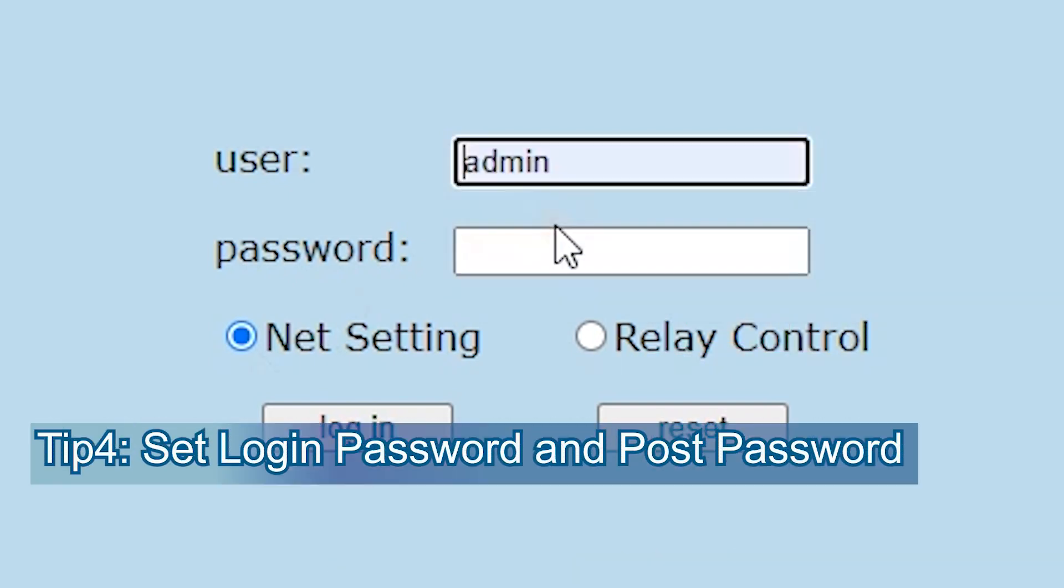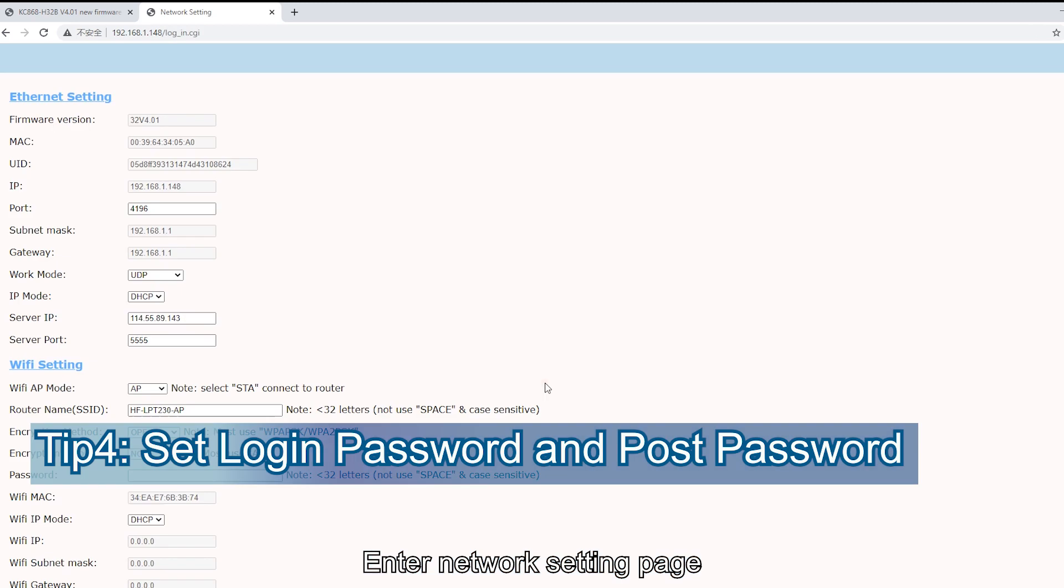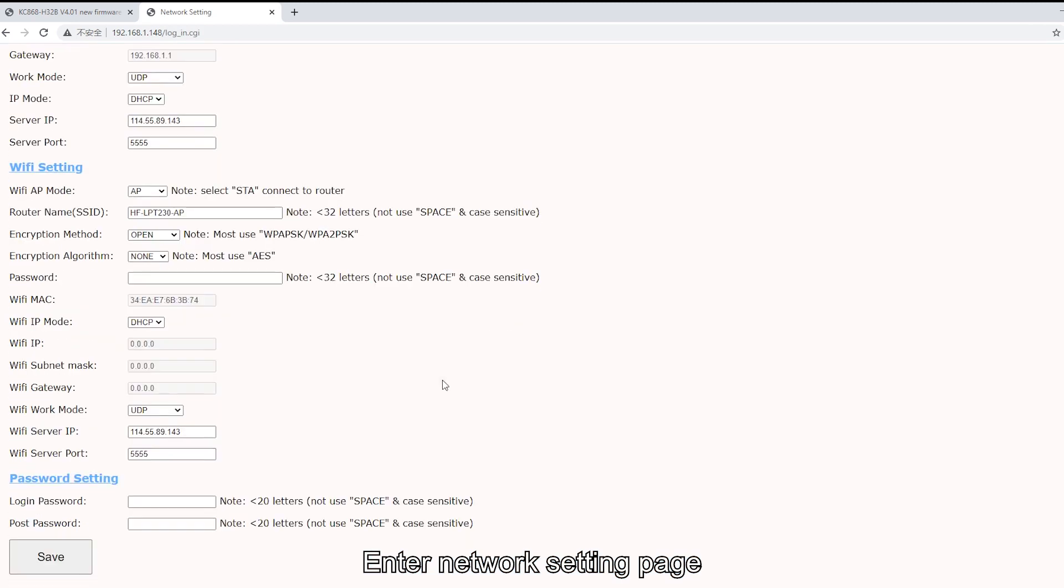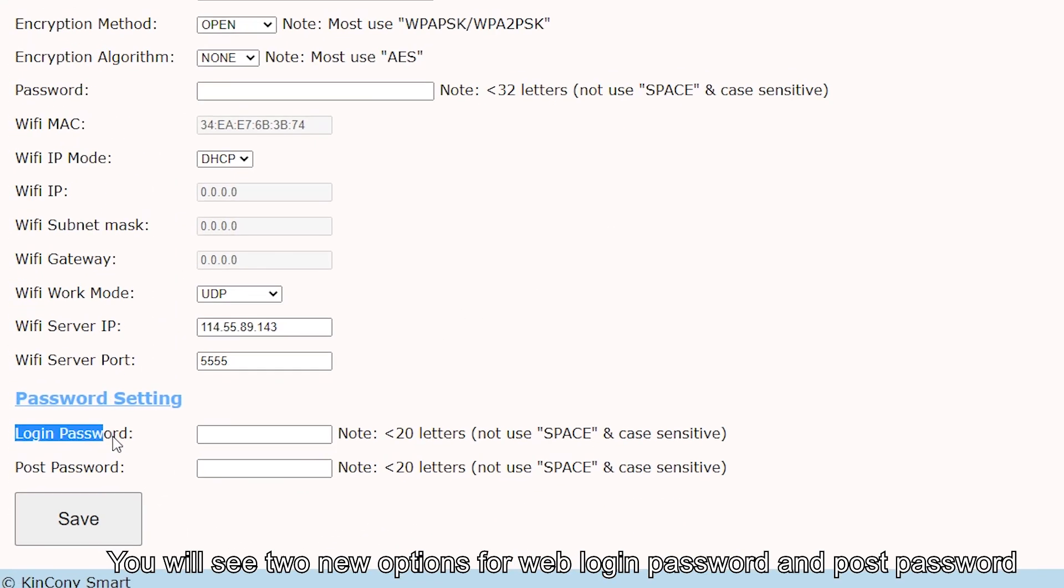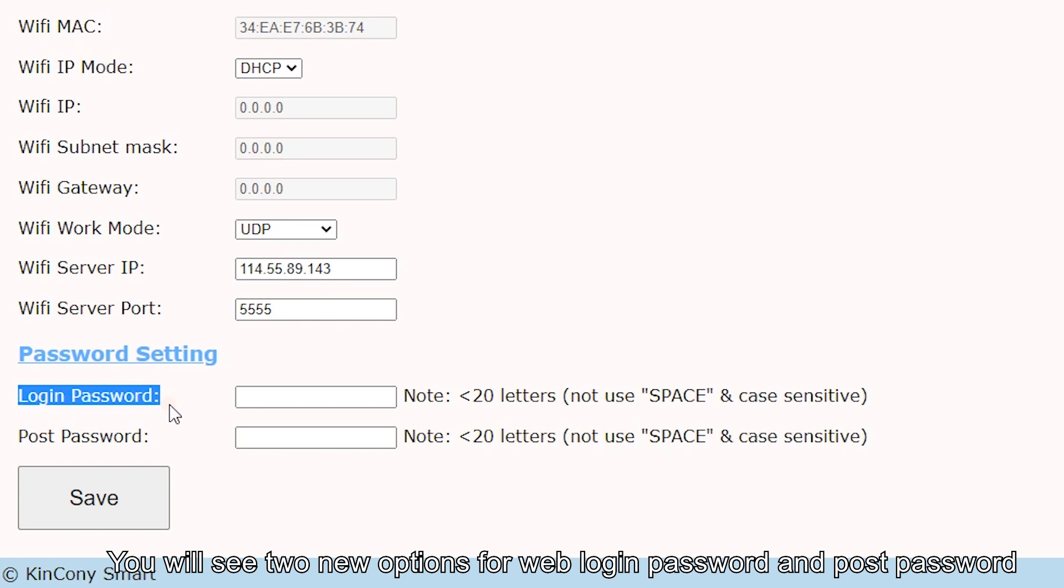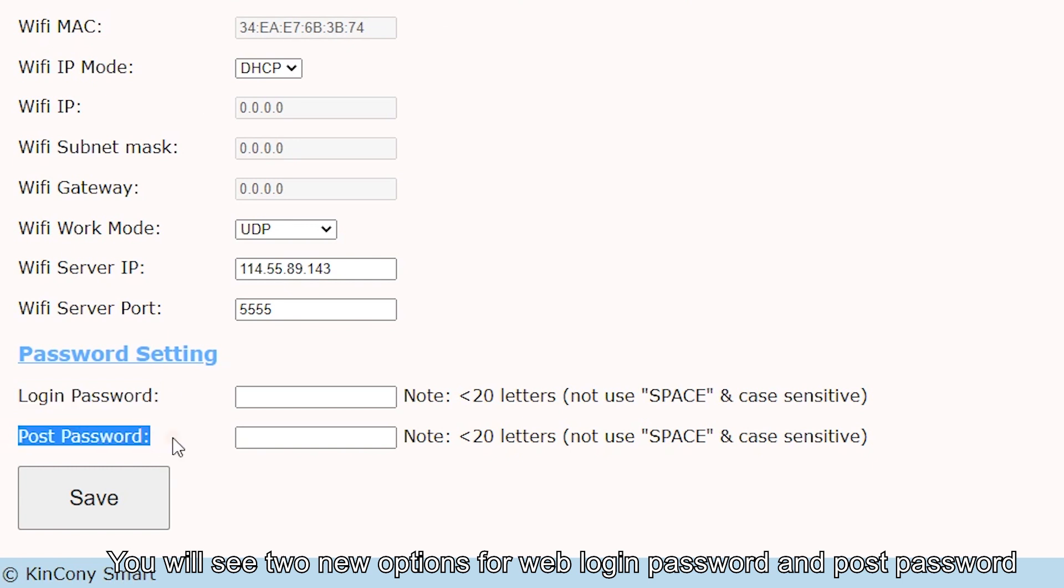Fourth, in the network setting page, you will see two new options for the web login password and the post password.